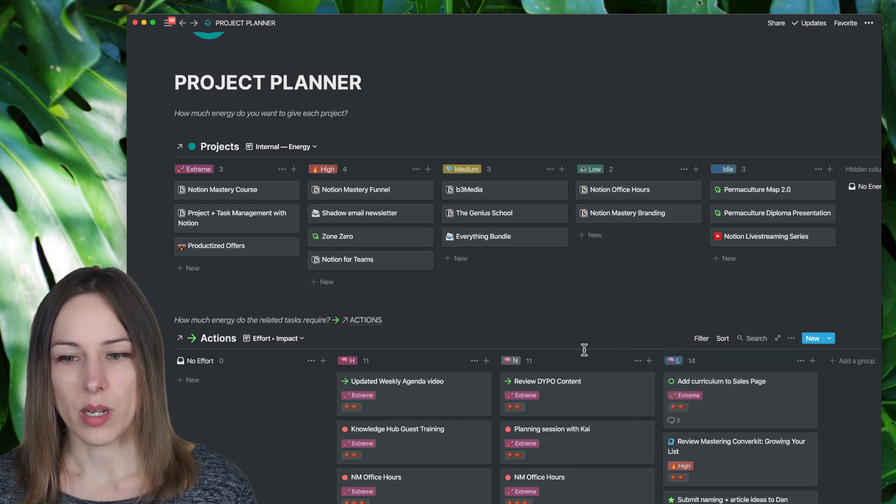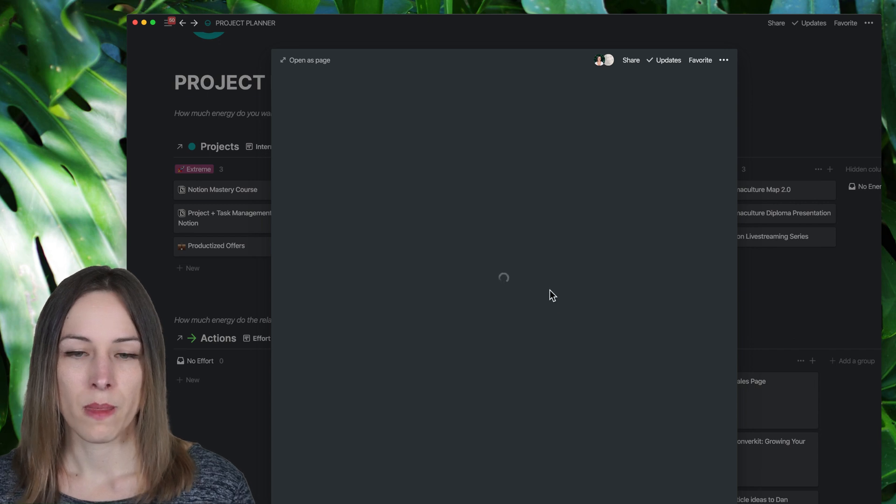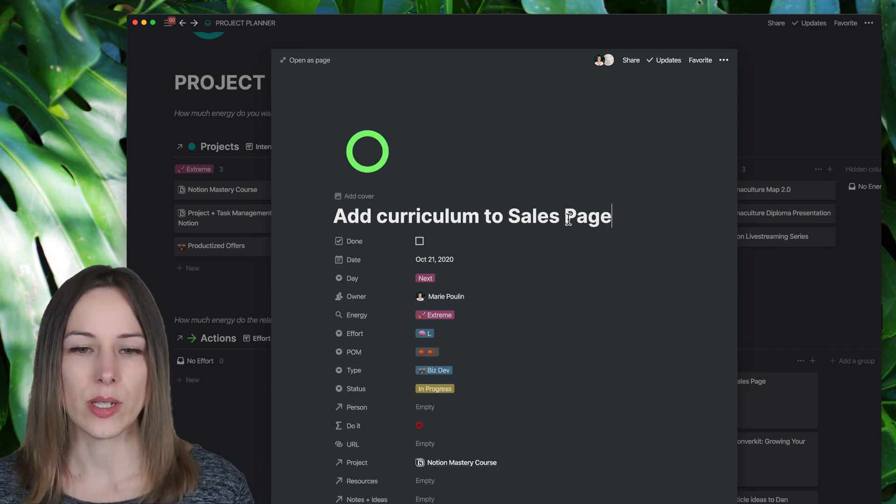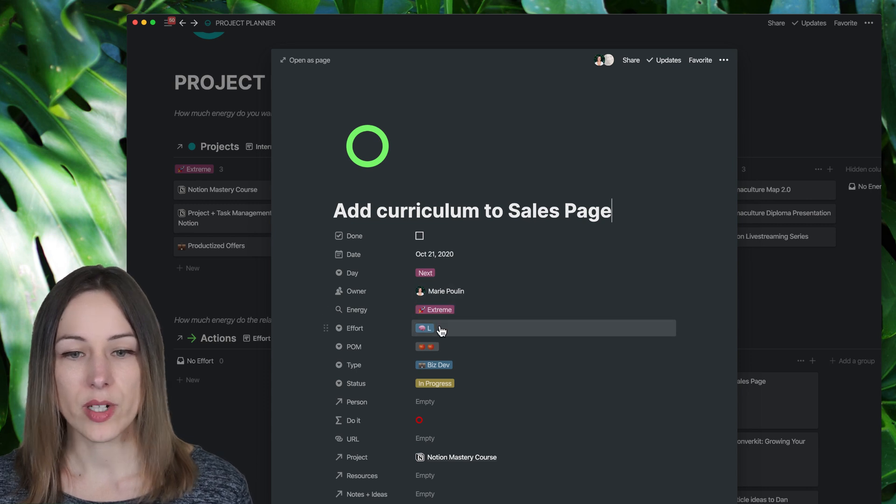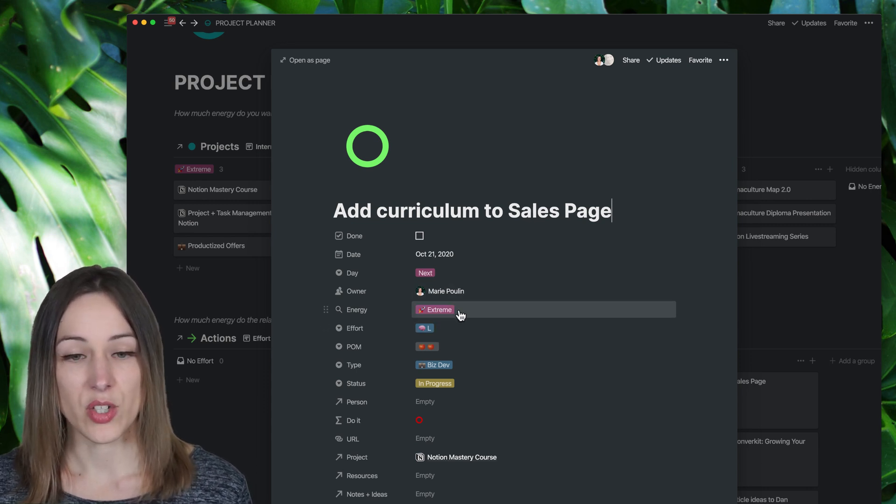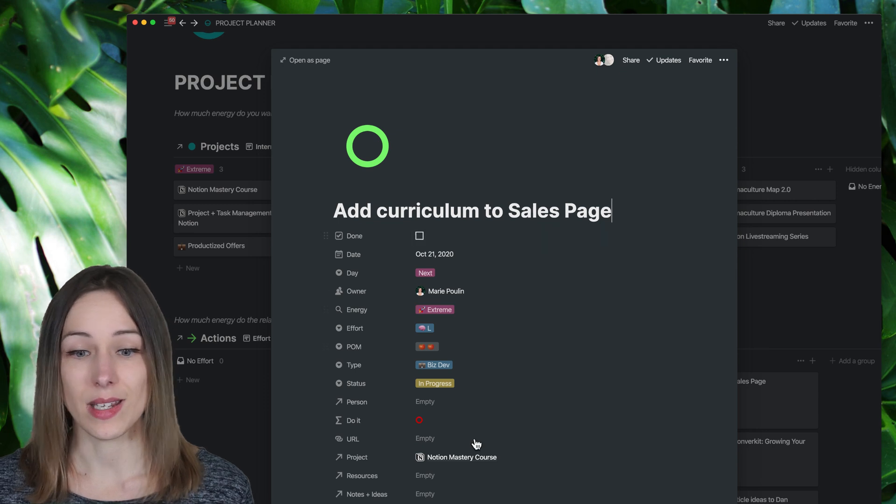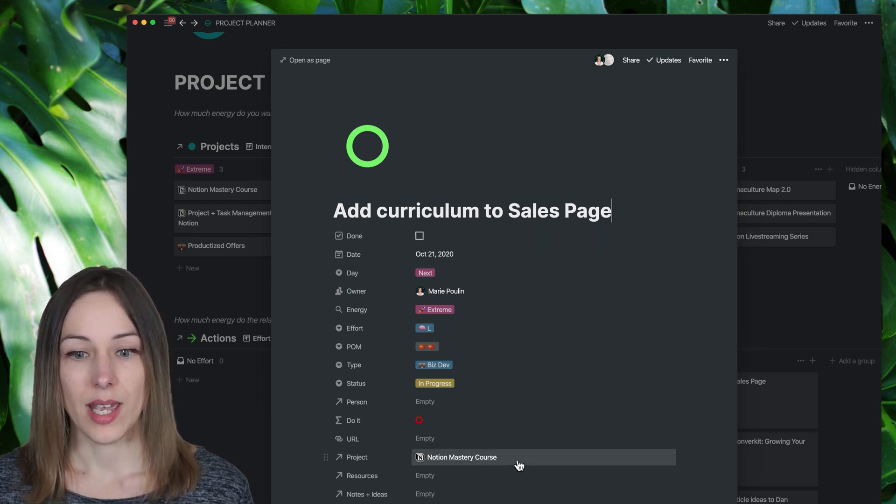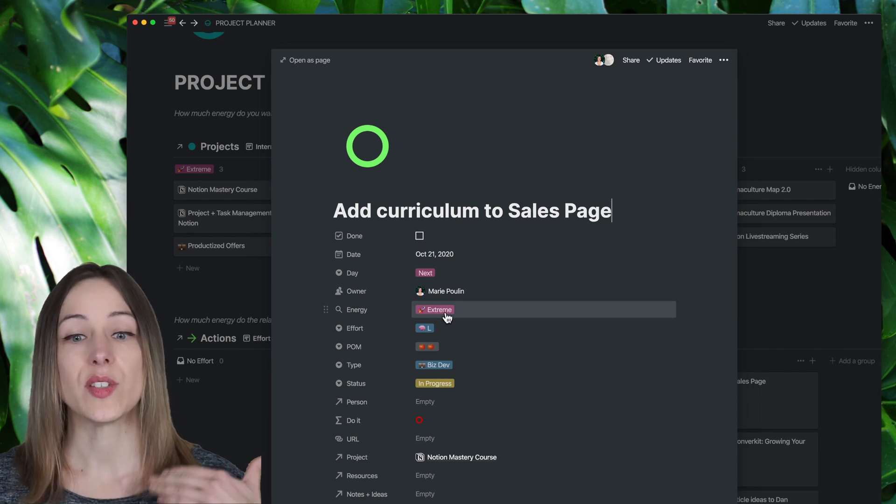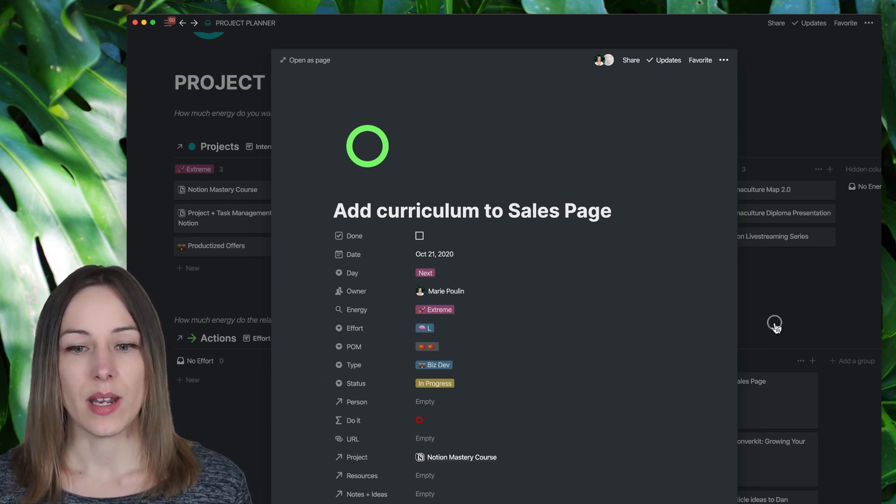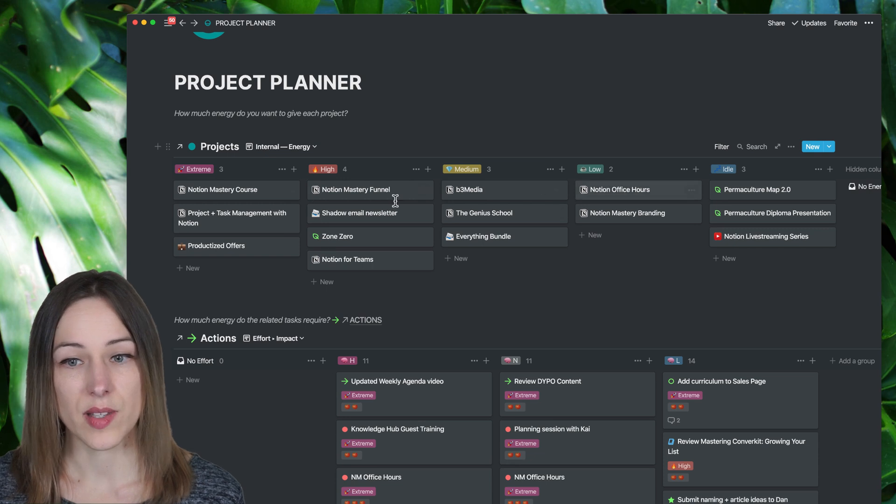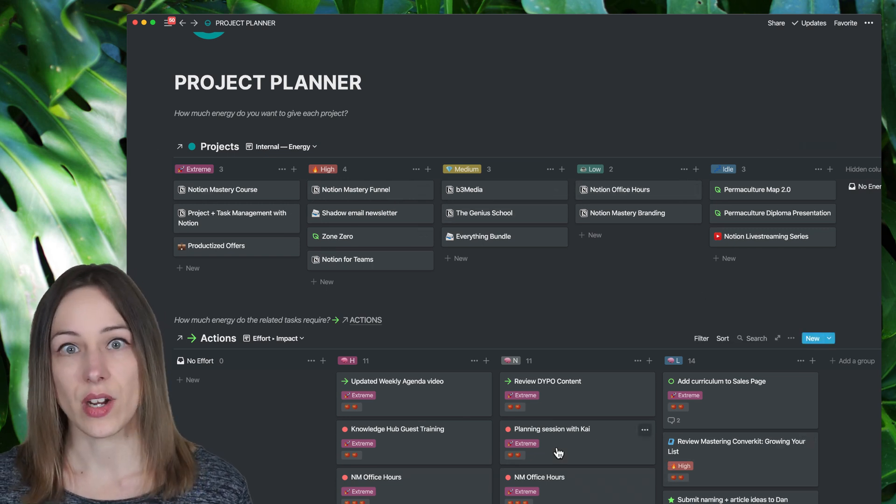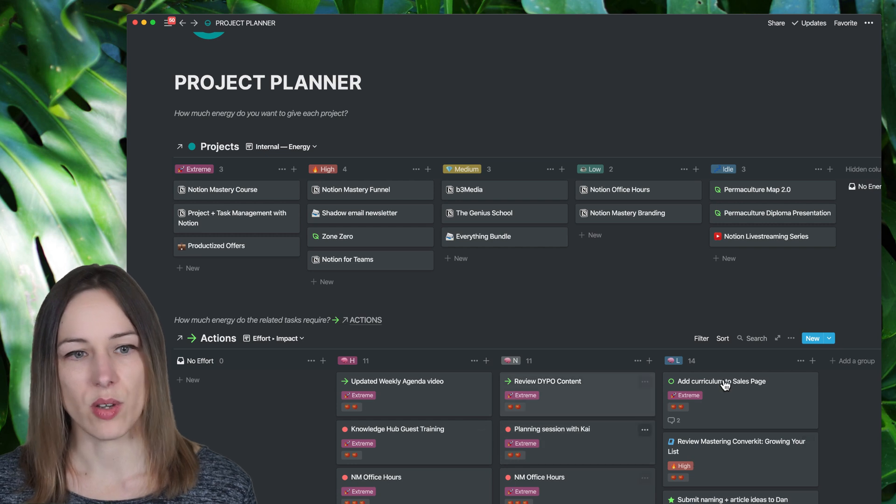And then what I'm doing is sorting by energy level. So let's say I open up one of these add curriculum to the sales page. So I know that this is a low effort task. It's extreme energy. And I didn't put this in here, but because this is connected to my course project, and that course project has a property of energy, it's going to sort by that.